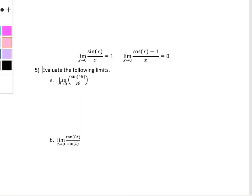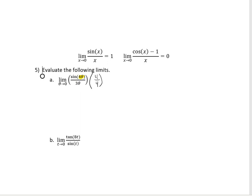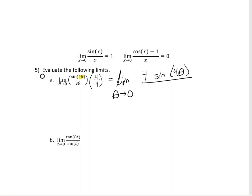The technique we're going to employ here is we are going to look at this 4 theta and multiply by 4 divided by 4. That's going to give us the limit as theta approaches 0 of 4 times sine of 4 theta divided by 3 times theta times 4. Remember that multiplication is commutative, so 3 times theta times 4 is the same as 3 times 4 theta.